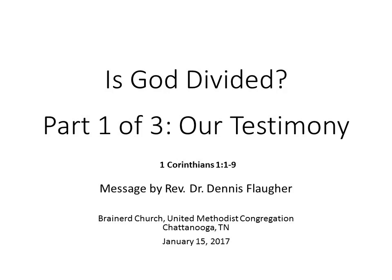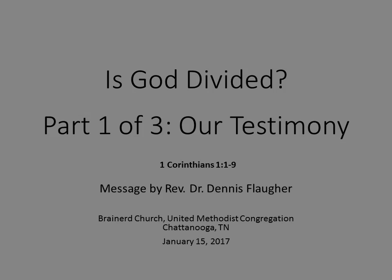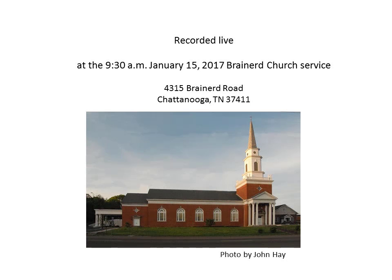The Word of God is found in 1 Corinthians, chapter 1, beginning with verse 1. Paul, called to be an apostle of Christ Jesus by the will of God and our brother Sosthenes, to the church of God that is in Corinth, to those who are sanctified in Christ Jesus,